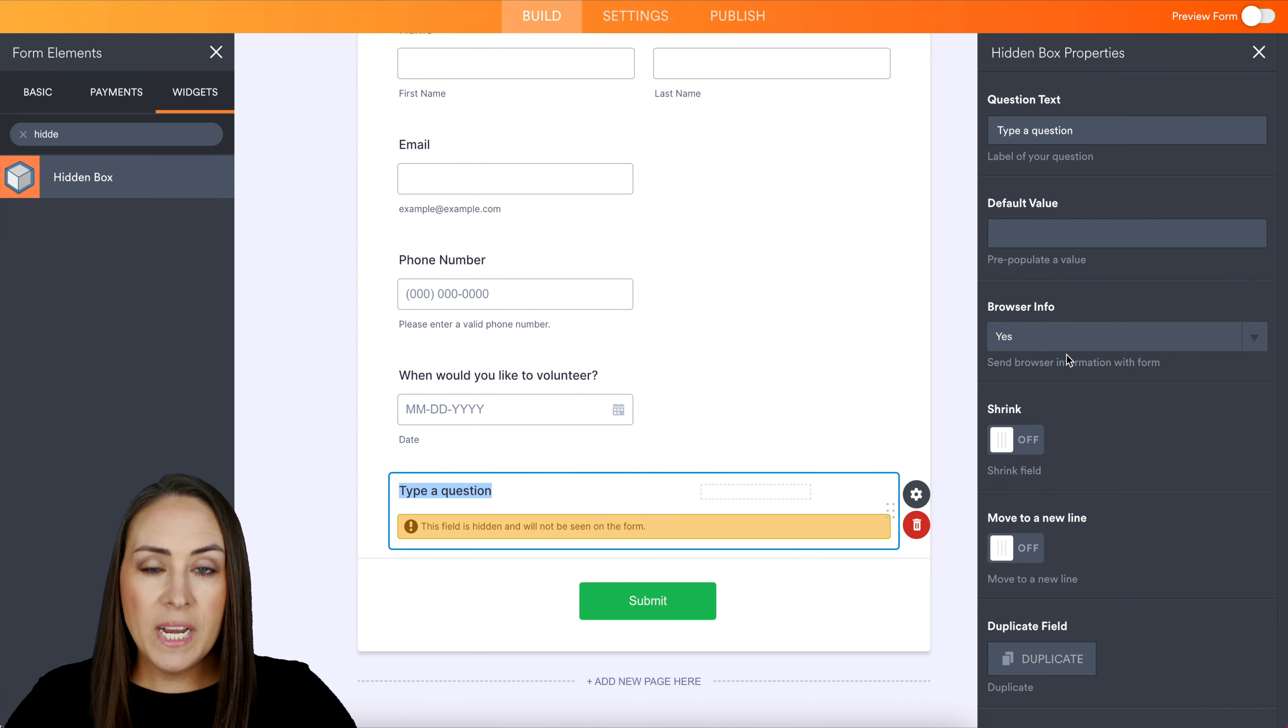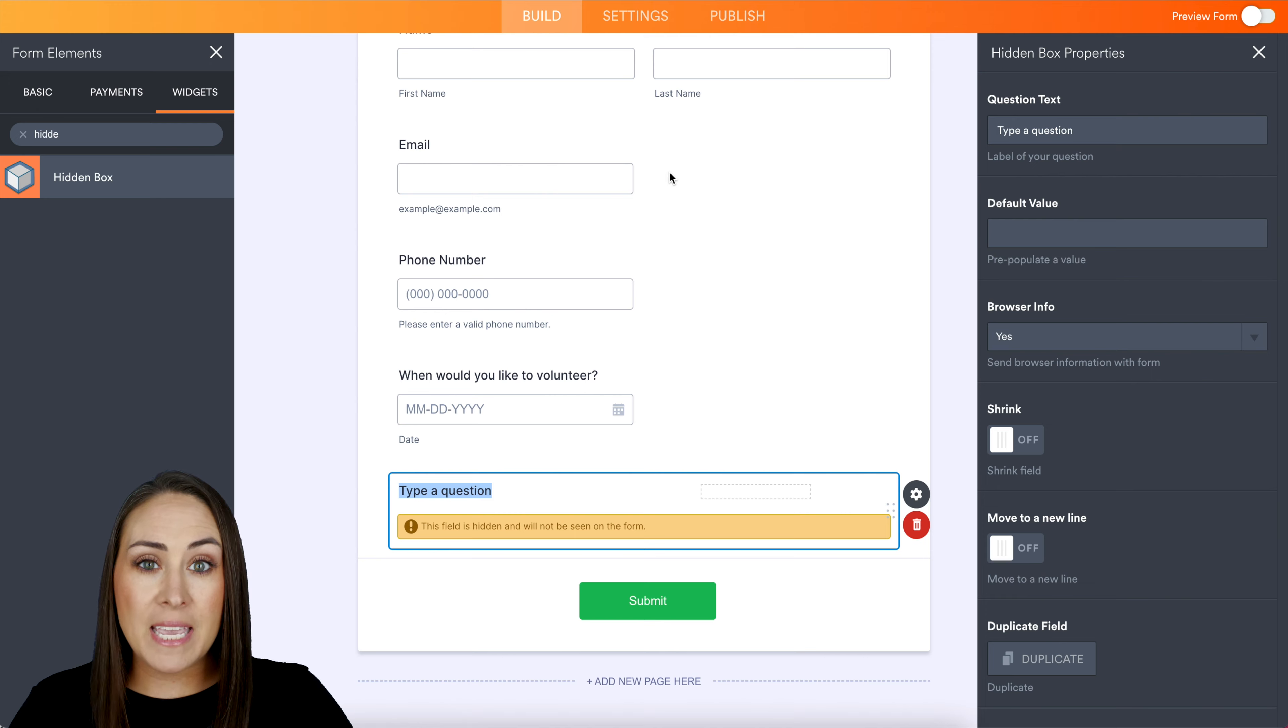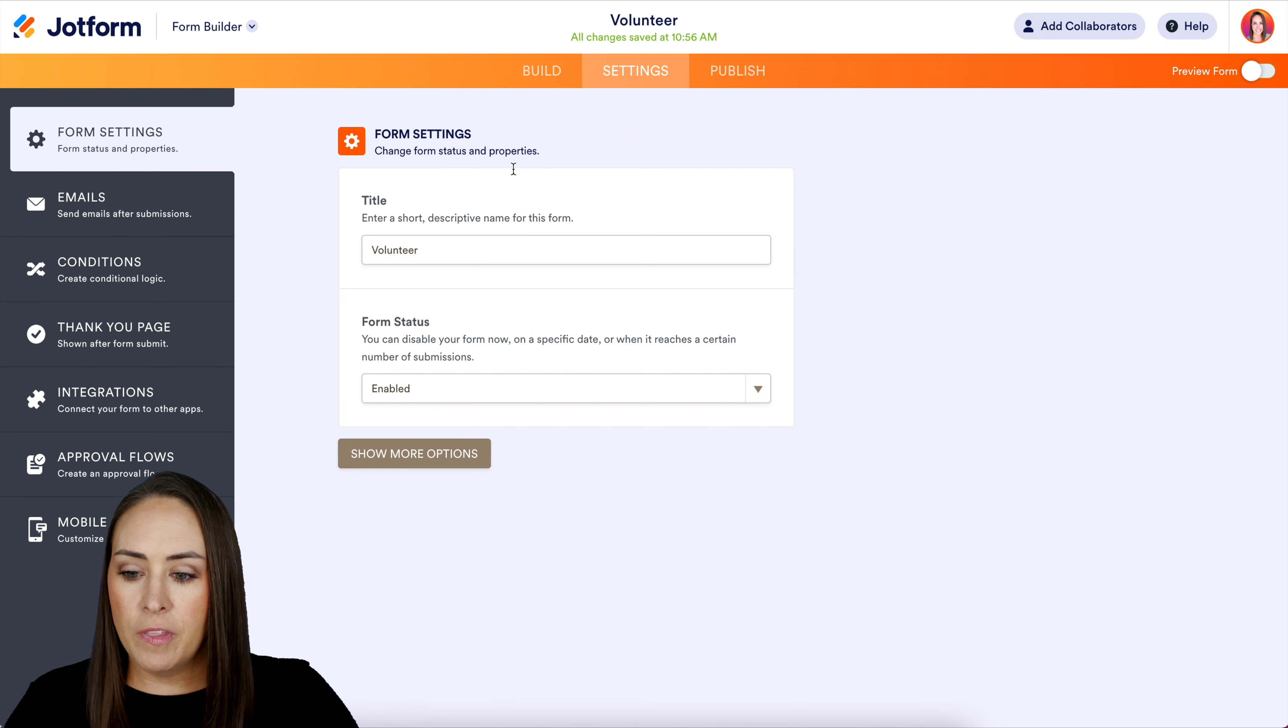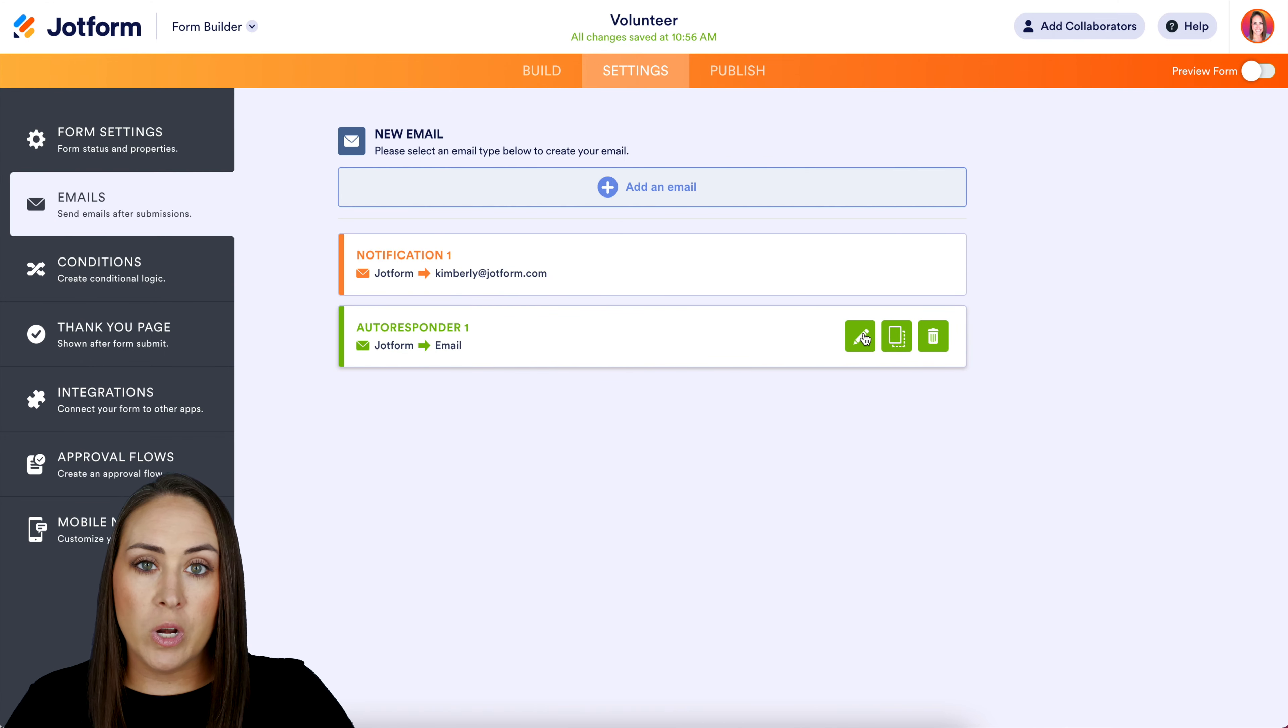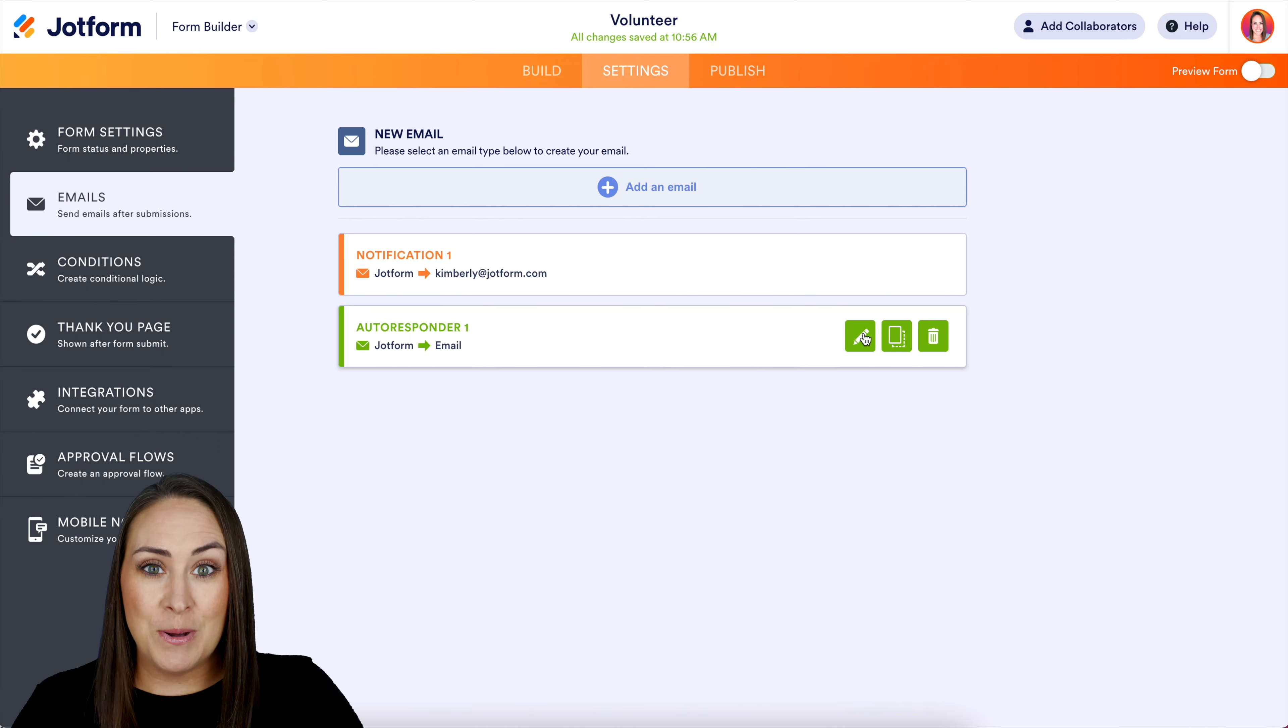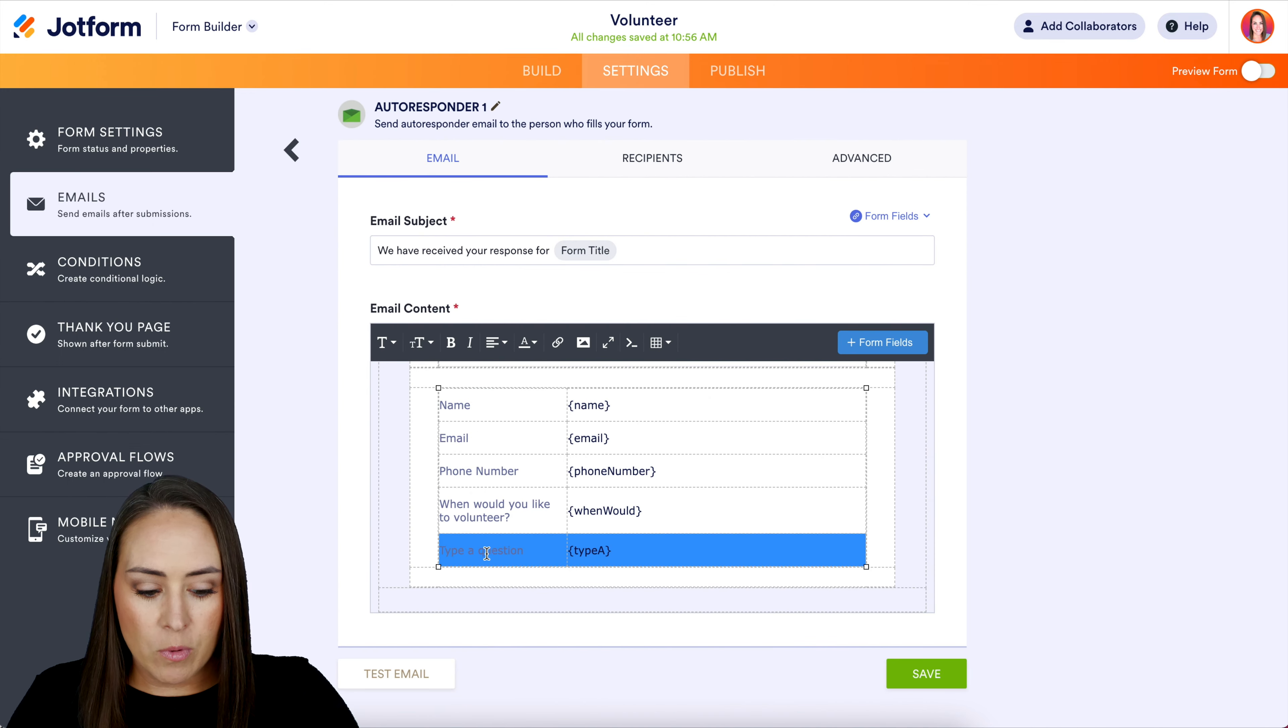One thing to consider: if you're utilizing this on a form that asks for their email, you'll want to go up to settings, then over on the left-hand side to emails. We want to edit the autoresponder - that's the one that gets sent to them - so we want to remove their browser information from that autoresponder email. I'm just going to go ahead and remove this one. Perfect, we'll save.